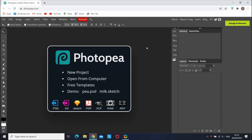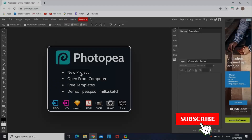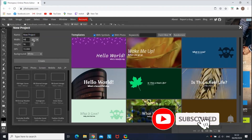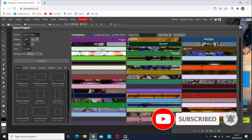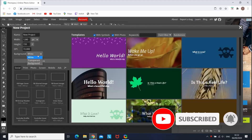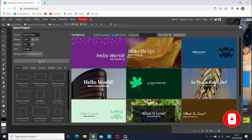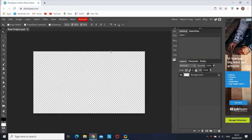For making the thumbnail we're gonna use Photopea — the link is in the description. When you get there you need to create a new project. On the settings, set it up as 1280 by 720, on the background choose transparent, and create.